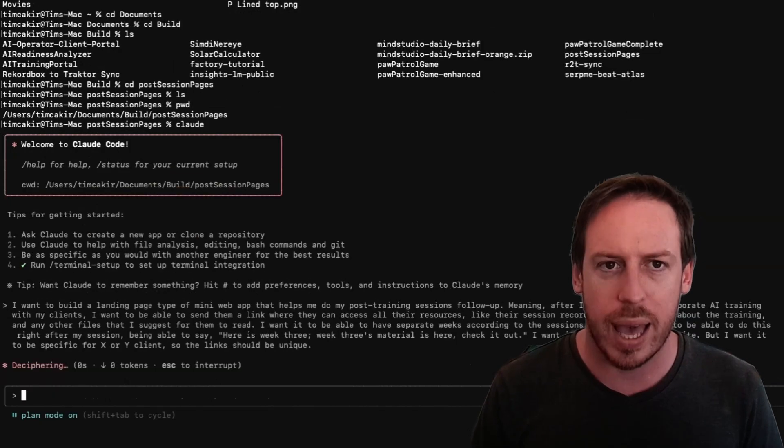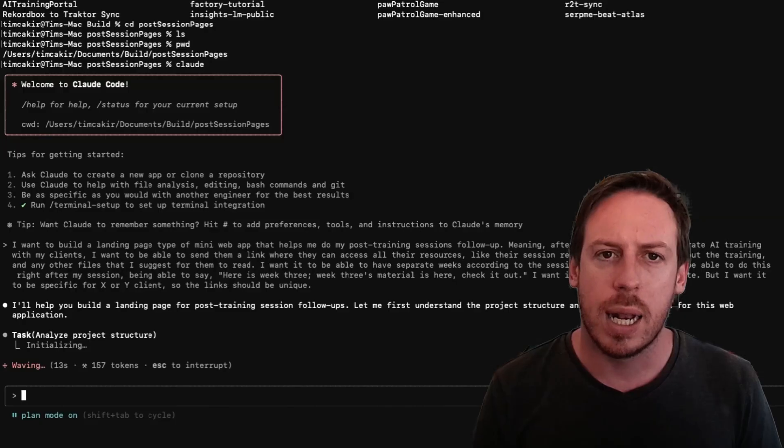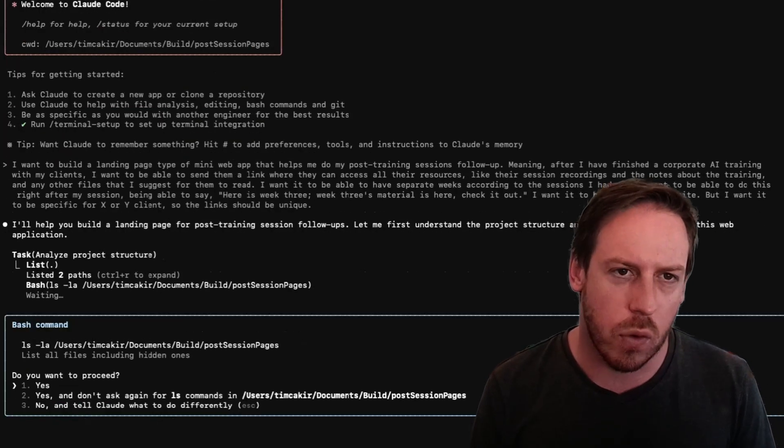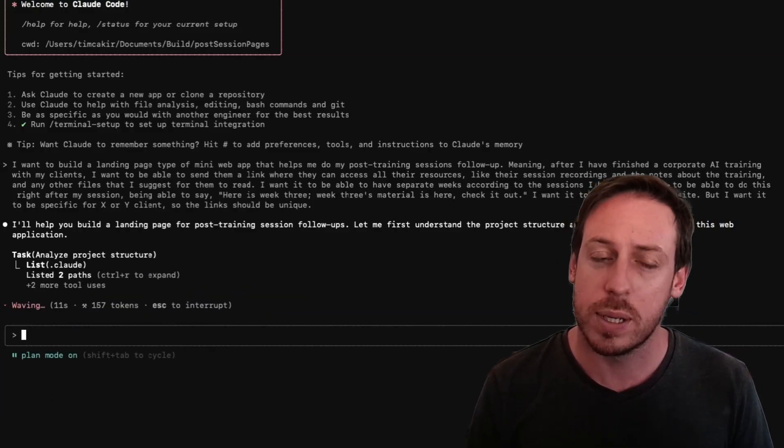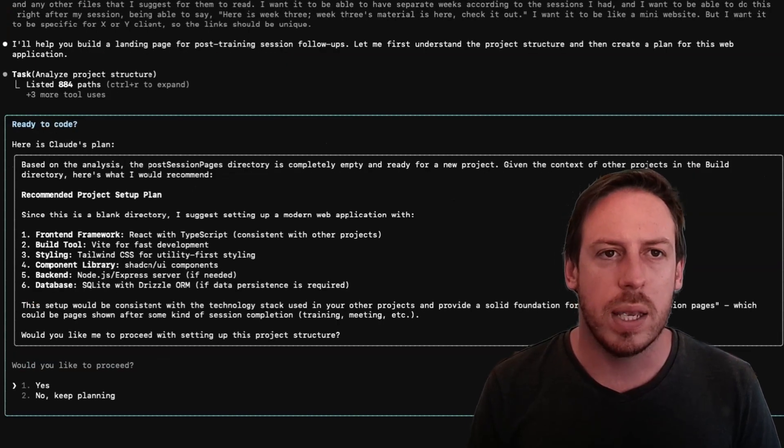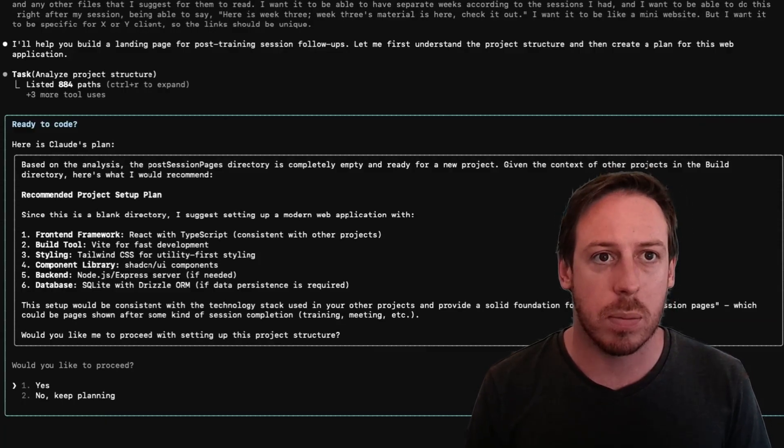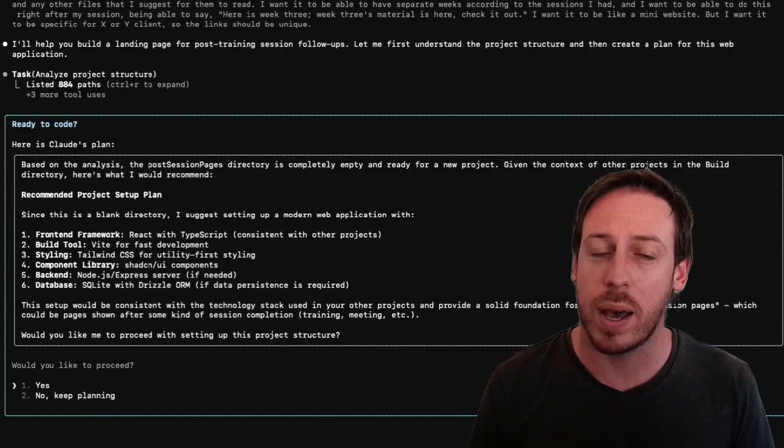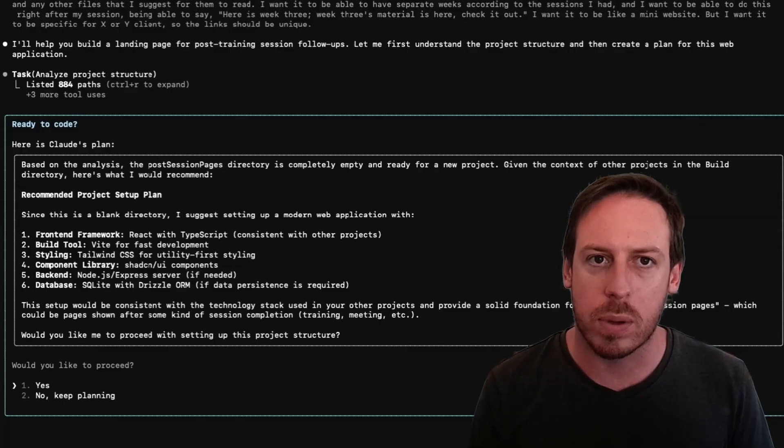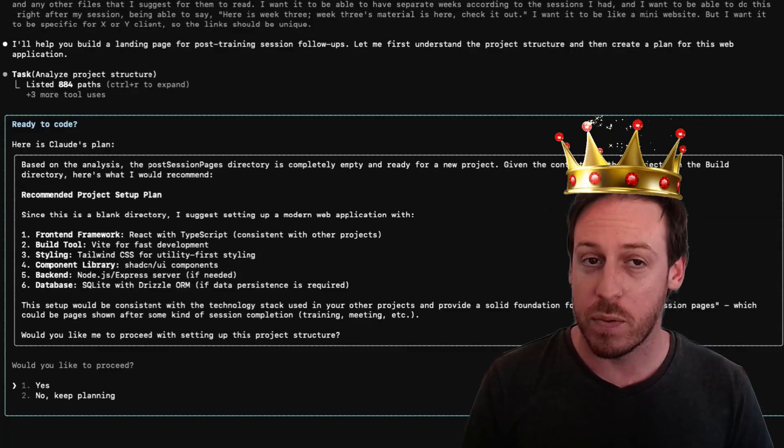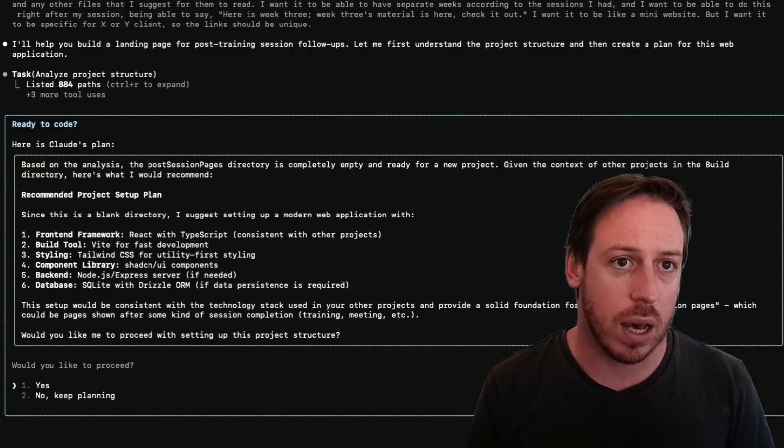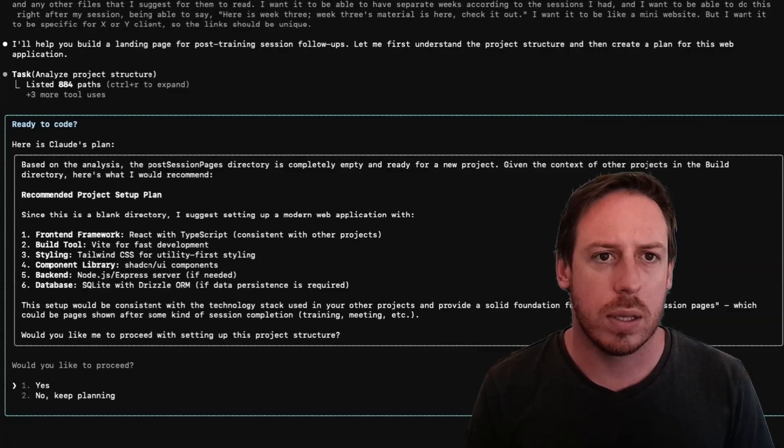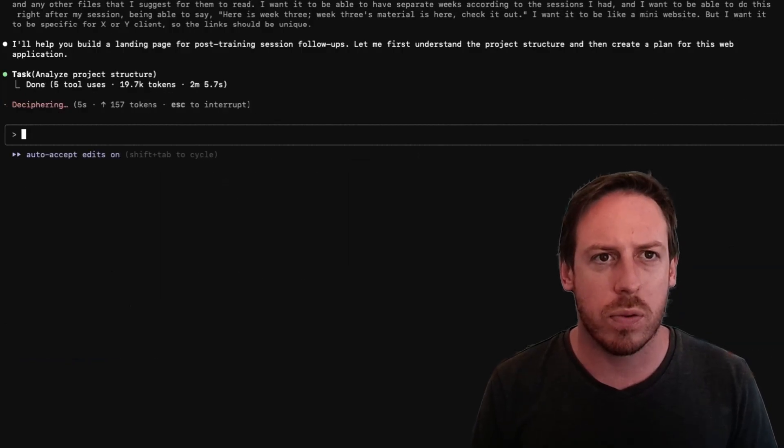We're on Plan Mode. I enter that, and it's waving. I'll help you build a landing page for post-training session follow-ups. Let me first understand the project structure and then create a plan for this web application. It's inside my folder. There's nothing in the folder, so it's not going to find anything. It wants to list. Let's accept that. Well, the folder is empty. Claude Code wants to keep listing. All right, here we go. Based on the analysis, the post-session directory is completely empty and ready for a new project. Given the context of other projects in the build directory, here's what I would recommend. Nice, it's looked at some of my other builds. Recommend project setup plan. Since this is a blank directory, I suggest setting up a modern web application with front-end framework React with TypeScript, consistent with other projects, because that's what I've been doing. I've been vibe-coding React with TypeScript. Build tool is Vite for fast development. Styling is Tailwind CSS for utility styling. Component library. Backend. Nice. Database. That's really cool. All right, let's just accept that. Yes. So it's removed us from the plan mode. Now auto-accept edits on, meaning that now I should start taking some actions.